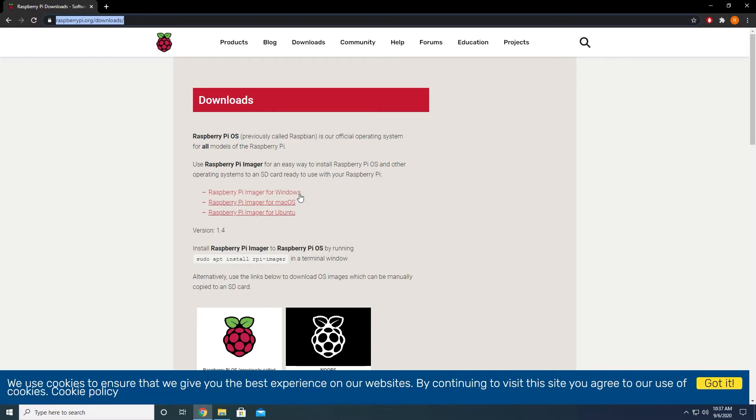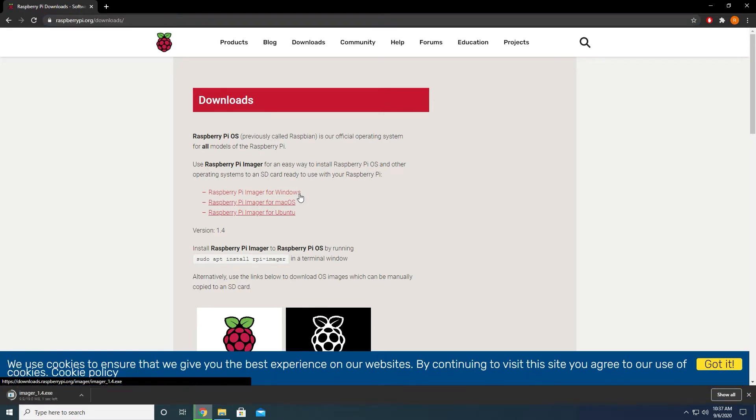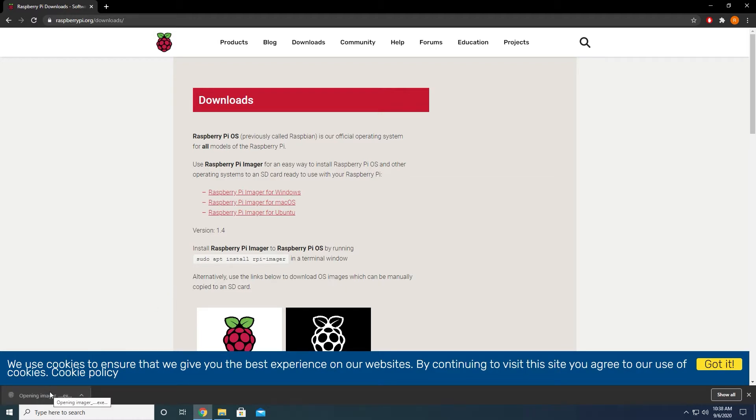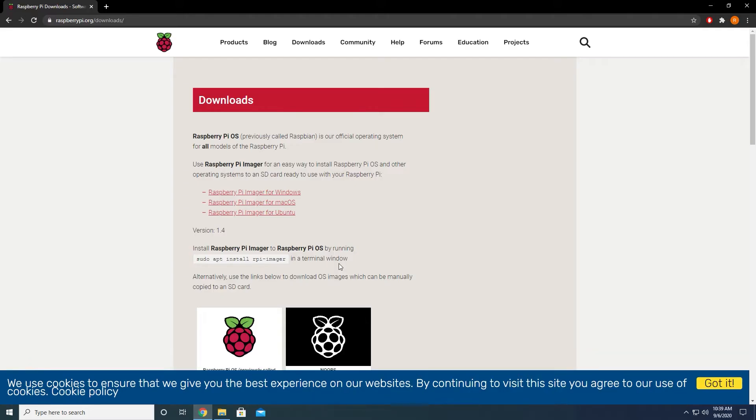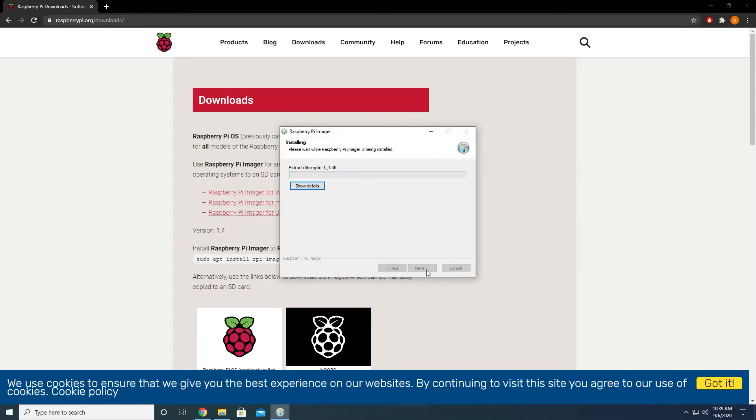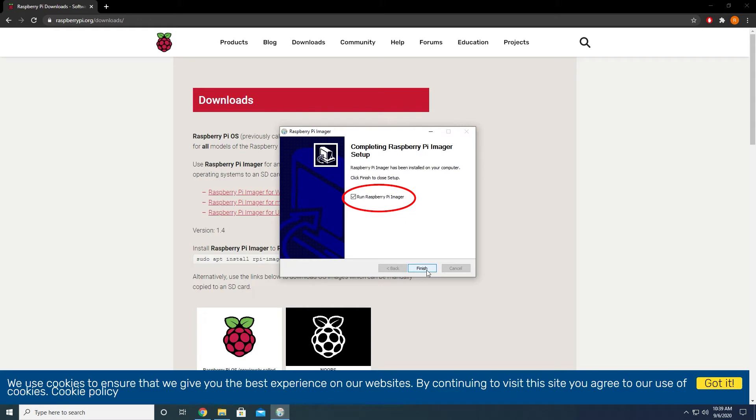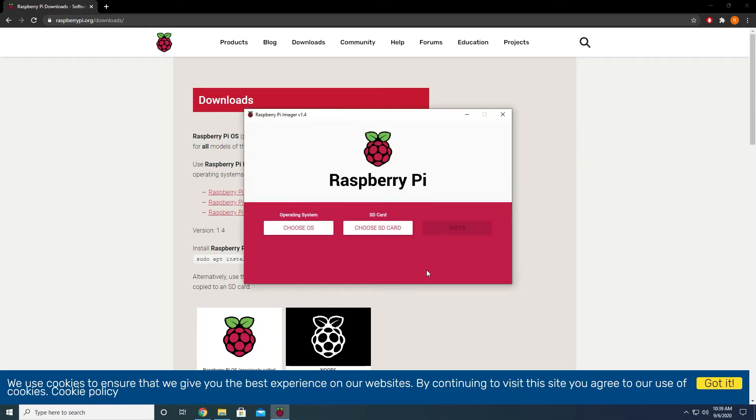For example, I am on a Windows computer, so I'm going to click on where it says Raspberry Pi imager for Windows. Once the imager setup is done downloading, proceed to start up the setup application. Do you want to allow this app to make changes to your device? Just click on yes. And then once the actual application starts, go ahead and click on install. Once the imager has finished installing, make sure that the checkbox at the left of run Raspberry Pi imager is enabled and click on finish.